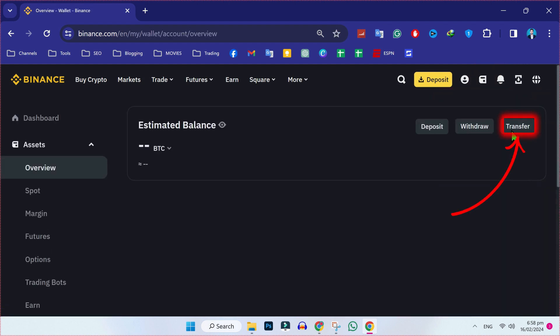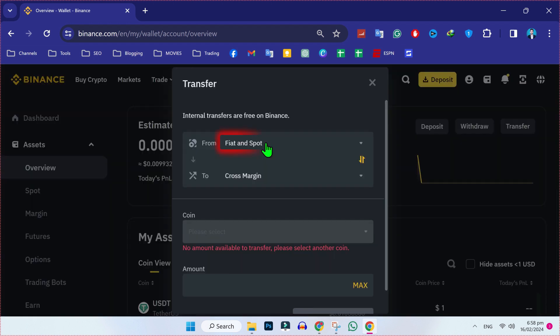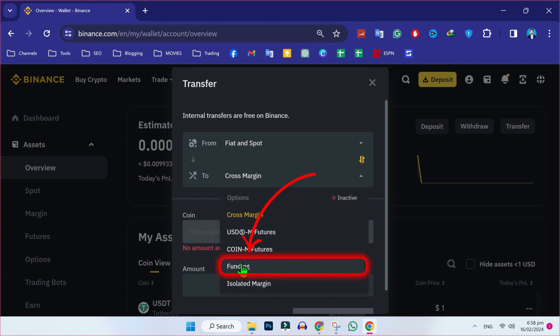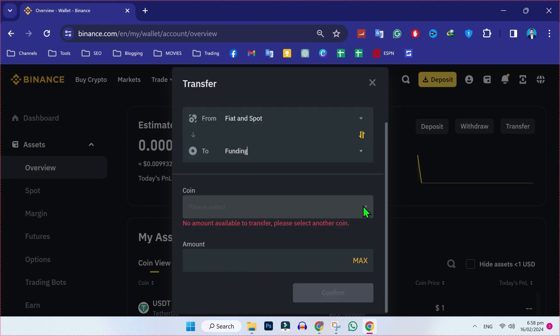Now firstly, we have to click on this transfer. Our currency will be on fiat and spot, so we have to select fiat and spot. In the second option, we have to select funding. Then you have to select your coin like USDT and amount.